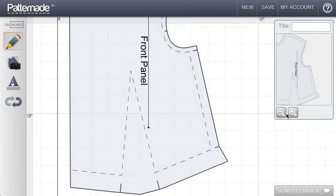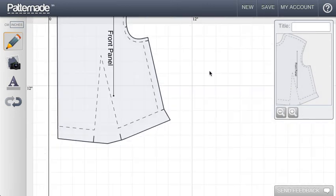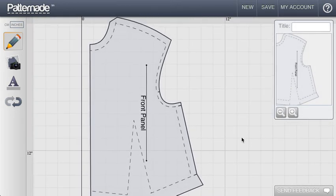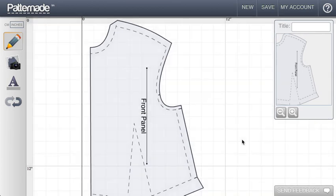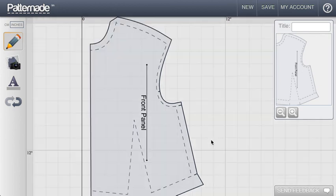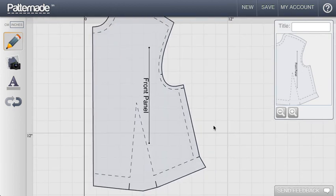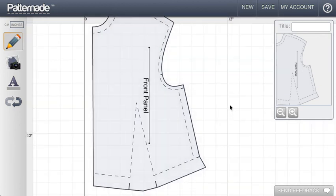That's all I have to talk about on seam allowances. We've gone through adding seams of varying widths around the piece. We've added notches where we would like. And we've talked about how to clean up corners so that they can be stitched nicely. Thanks for listening.